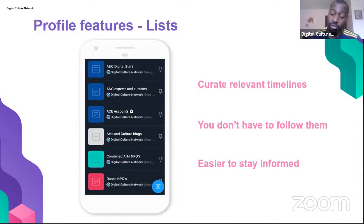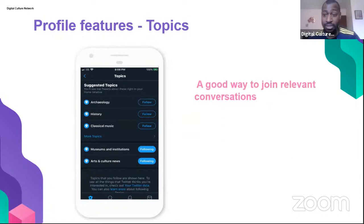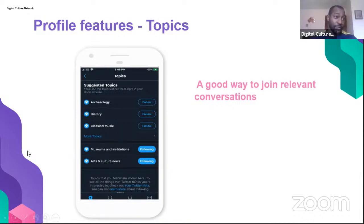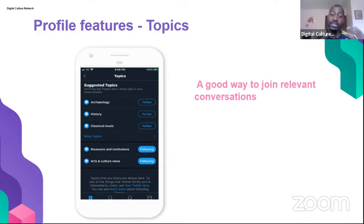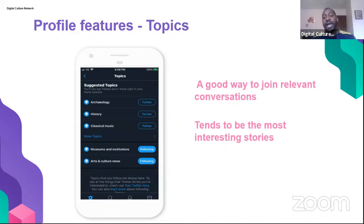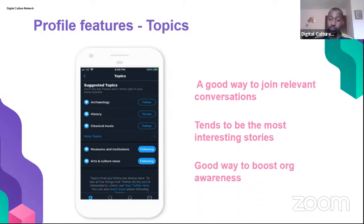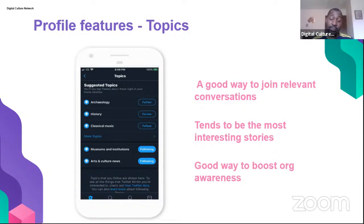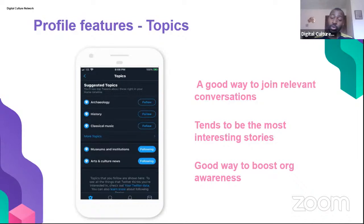Topics is a great way to join relevant conversations. For example, following 'Museums and Institutions' means Twitter will surface the most relevant and topical conversations within that theme in your timeline — not from any specific person, but according to Twitter's algorithm. This allows you to engage with those conversations and show your audience you have authority in this space. It's also a good way to boost organic organizational awareness, as you're talking with different people outside your usual circle.